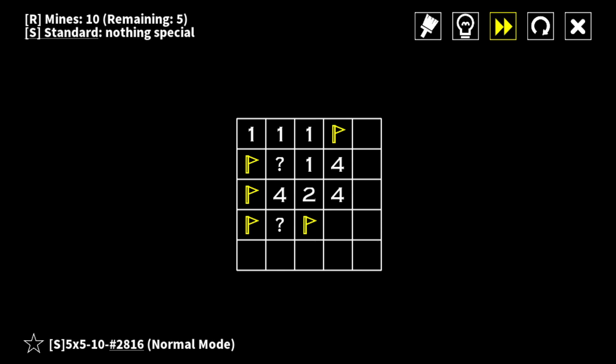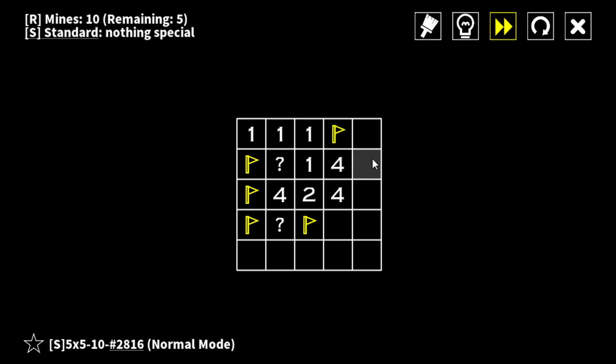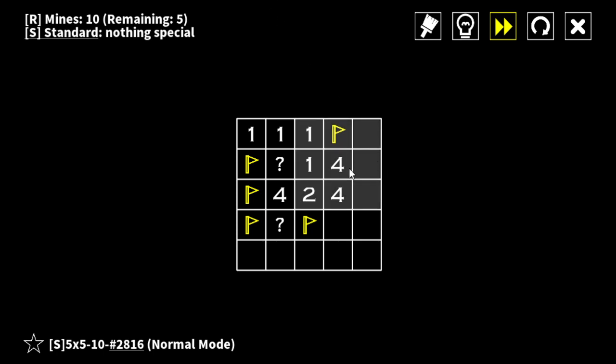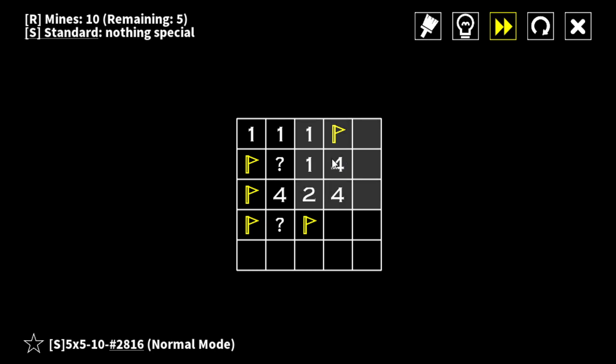Hello. Minesweeper. What, so this one is, oh, okay.